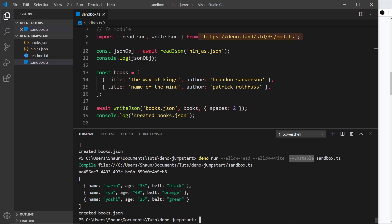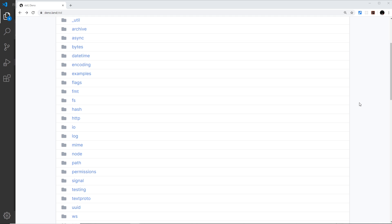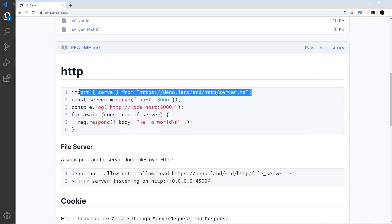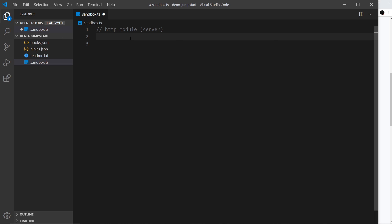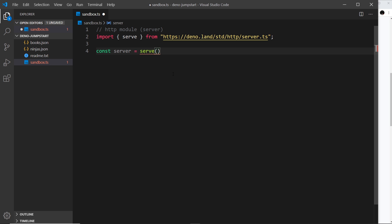Next up, let's use the HTTP module to create a server in Dino. There's a module in the Dino standard library for creating servers — the `http` module. Clicking on it shows how to use it, and I'll grab the import line: we're importing `serve` from that file. This is a function that creates a server when invoked. So I say `const server = serve({ port: 3000 })` — this creates a server listening on port 3000 on localhost.